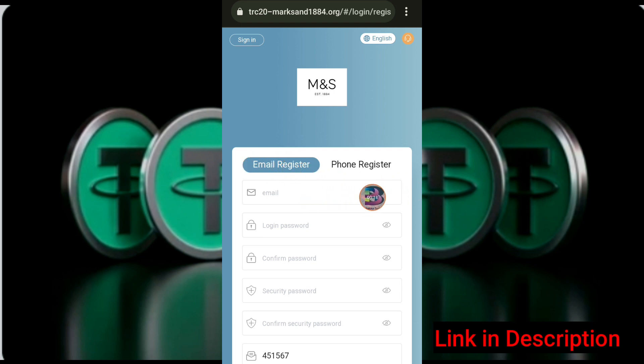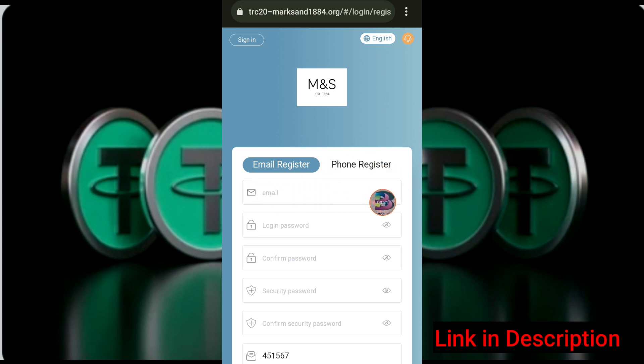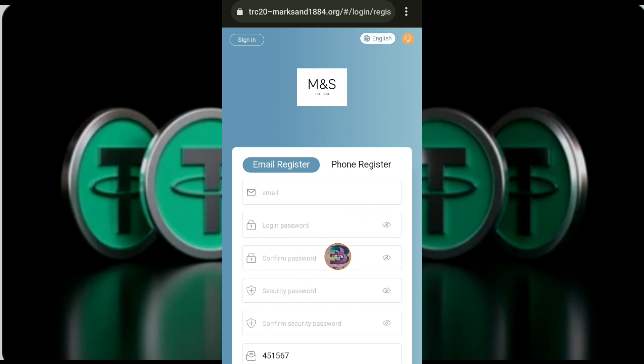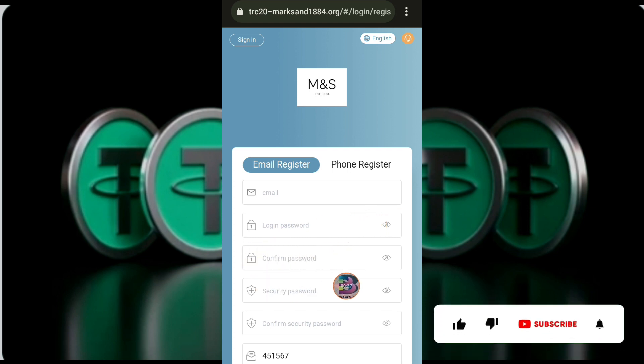In your email, you can find the link to register. You can find the email in your account and you can register. You can go to password. You can find the password and check the password for security.